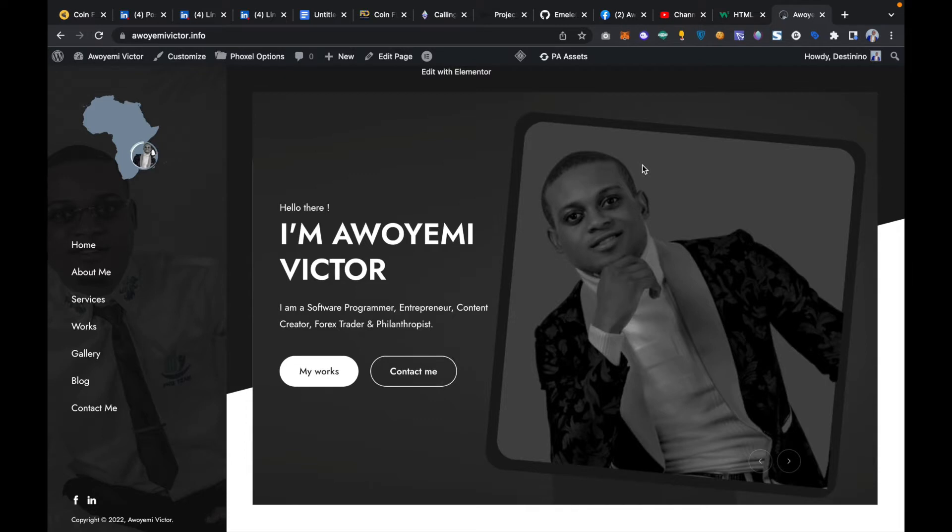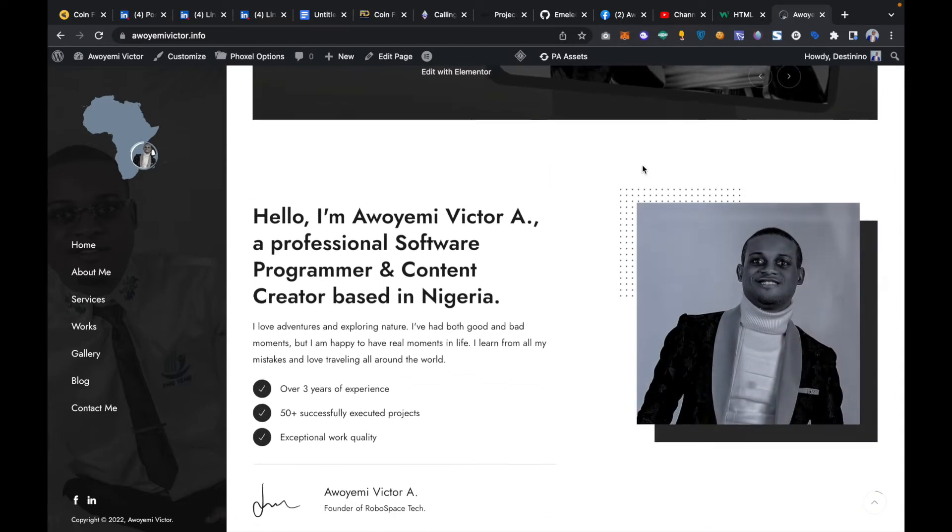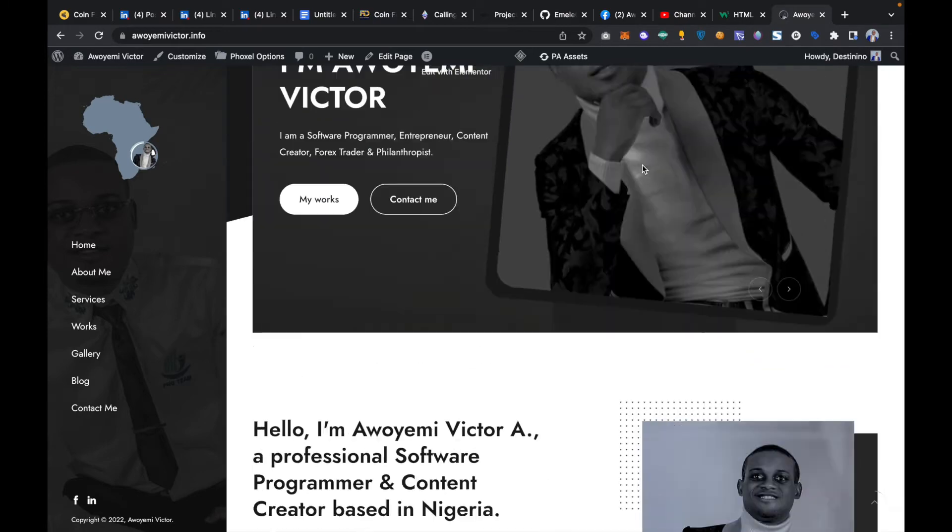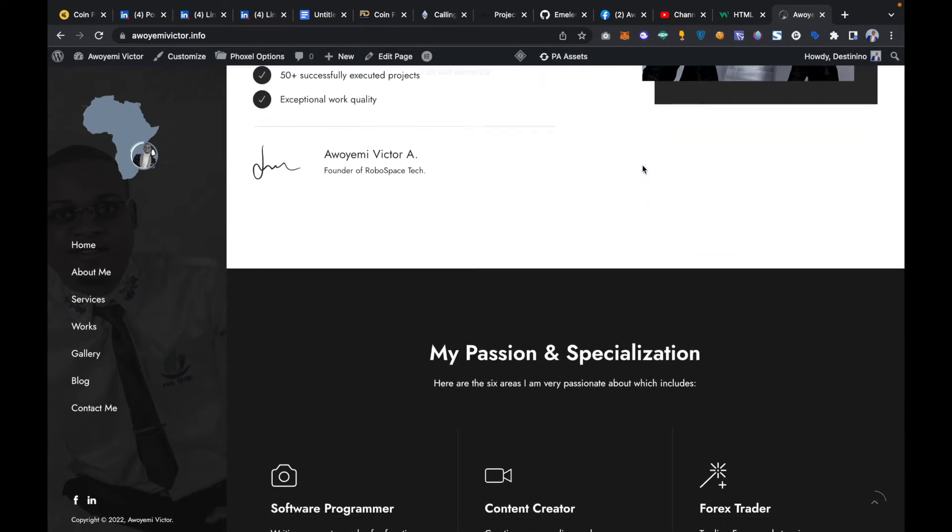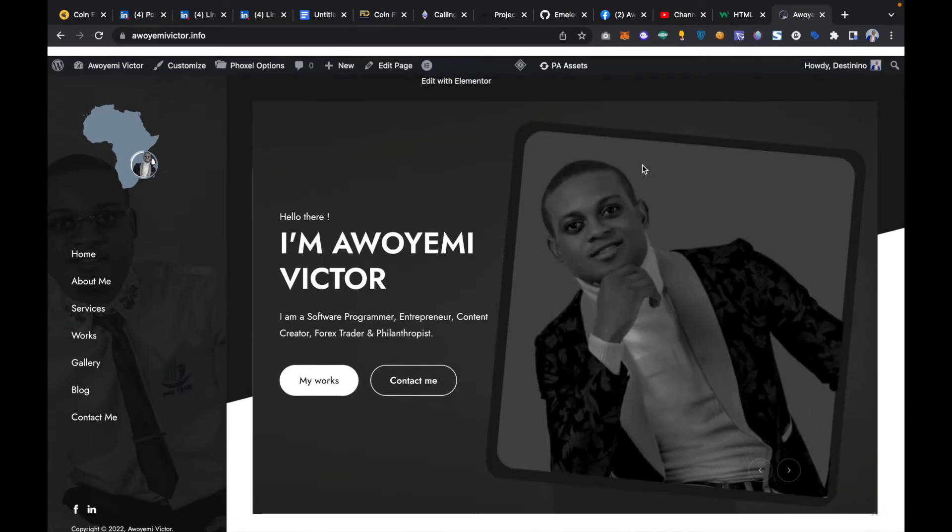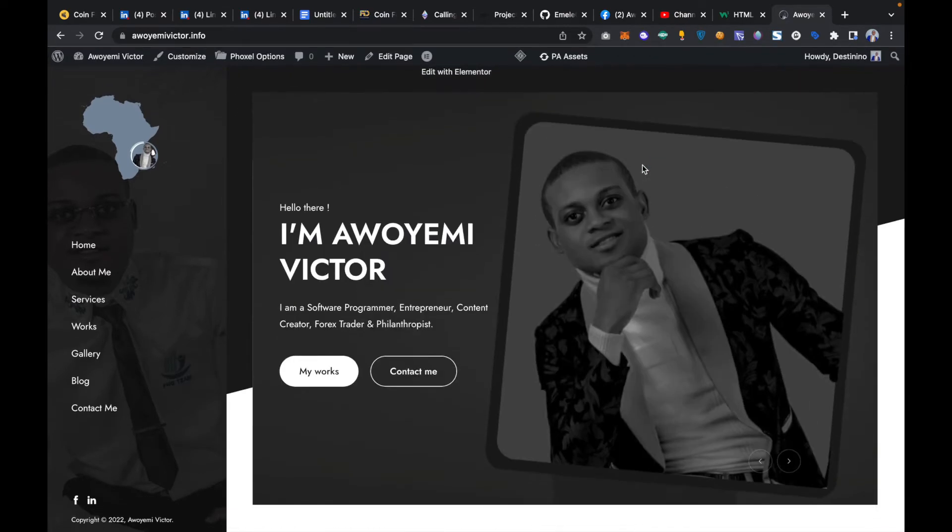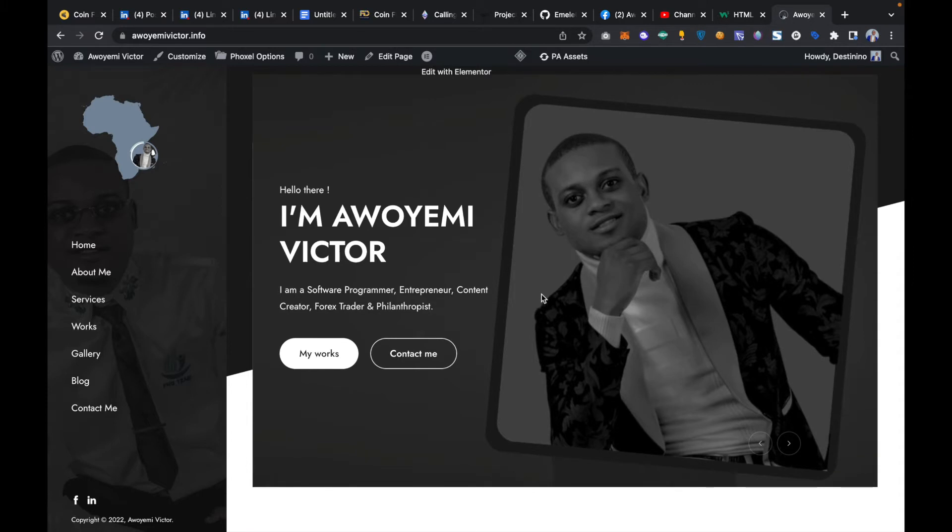Hi guys, welcome back to another HTML programming tutorial. In this video you'll be learning how you can inspect any HTML elements on a web page. Take for instance this is a website and I want to inspect how this website was built and I want to inspect some of the HTML elements used on this website.